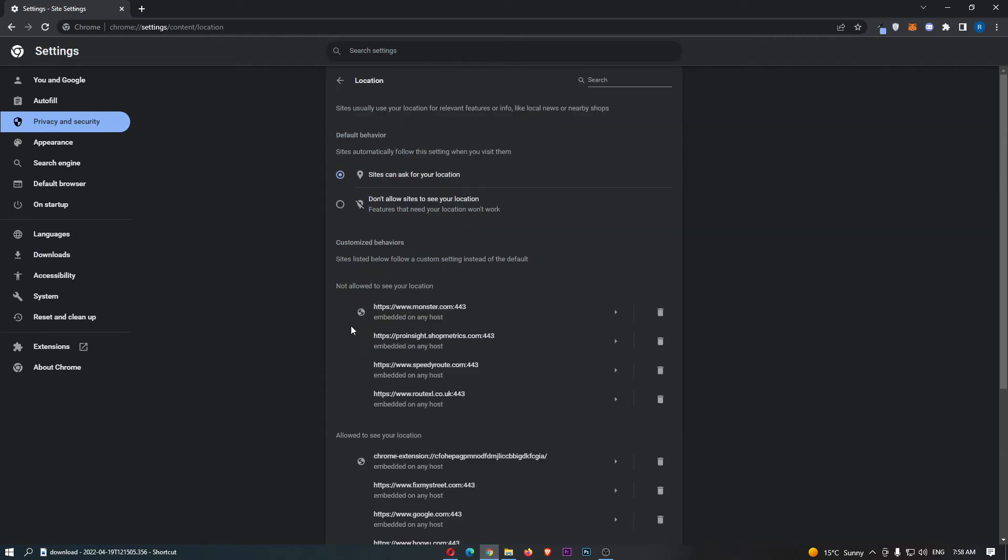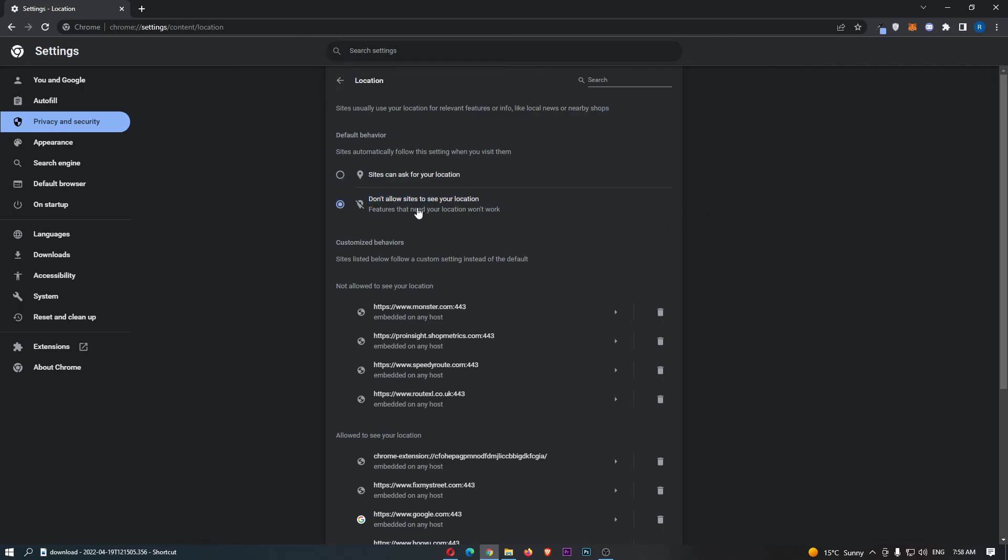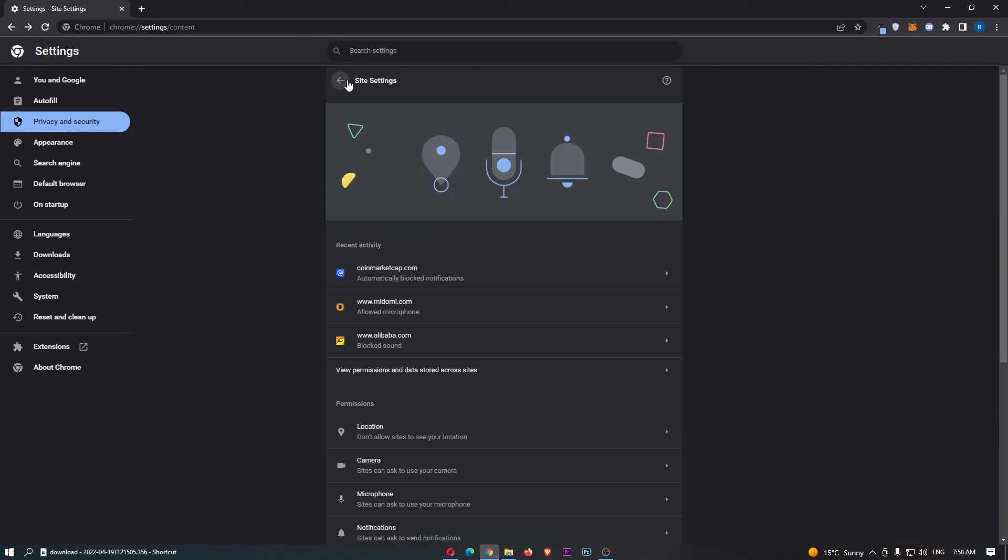Click into location right here and then all we have to do is click don't allow sites to see your location. Just like that, location is now off. That is how you can turn off location on Google Chrome.